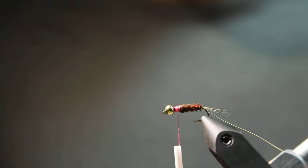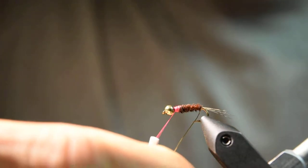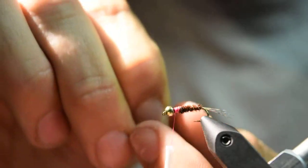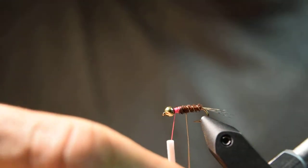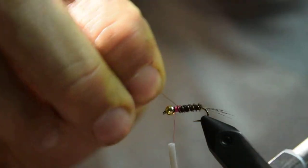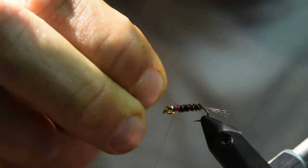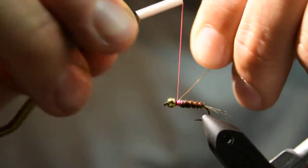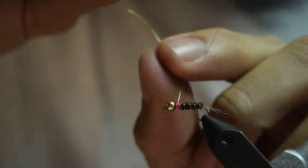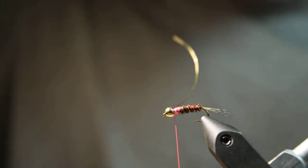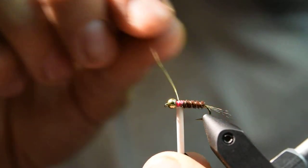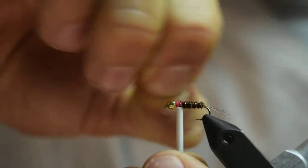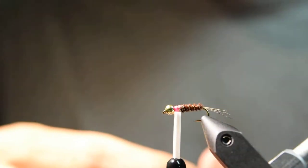Then we'll take the wire and I'll counter wrap it in the opposite direction, which helps add some durability to the fly and gives it a nice ribbing. About four wraps should do it with the size 14. Again, just make a couple wraps behind and a couple wraps in front to really lock this wire in place. Then I'll use my bobbin as a stabilizer and just helicopter this wire off.